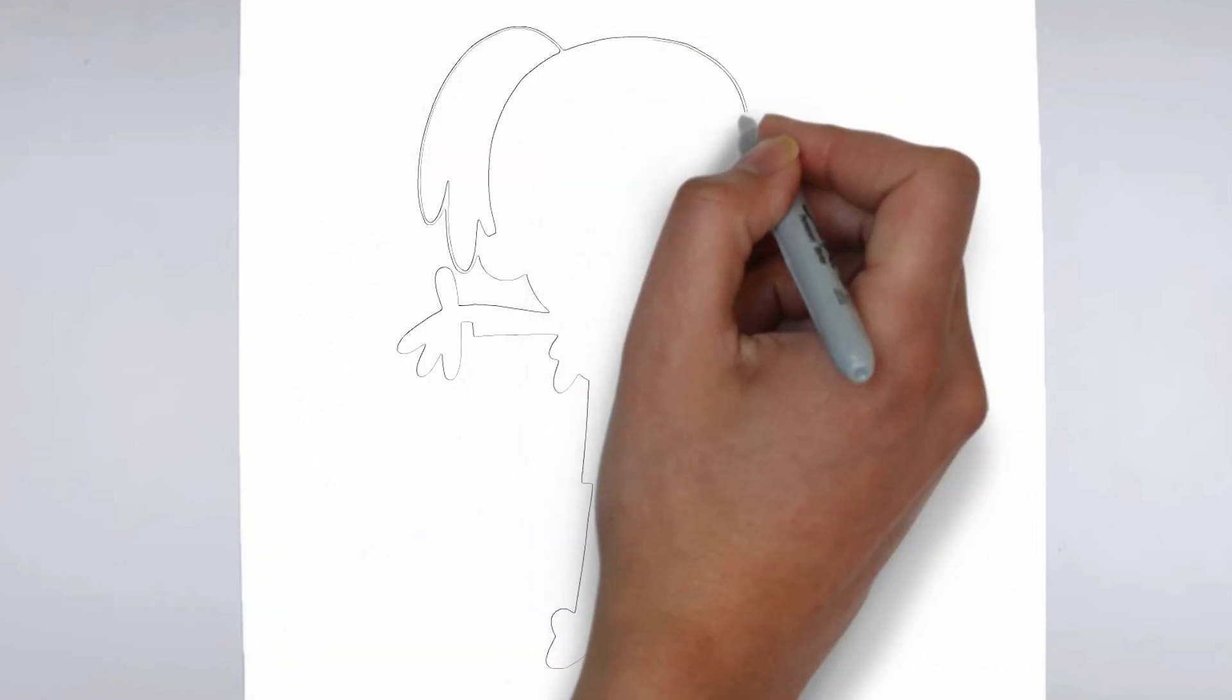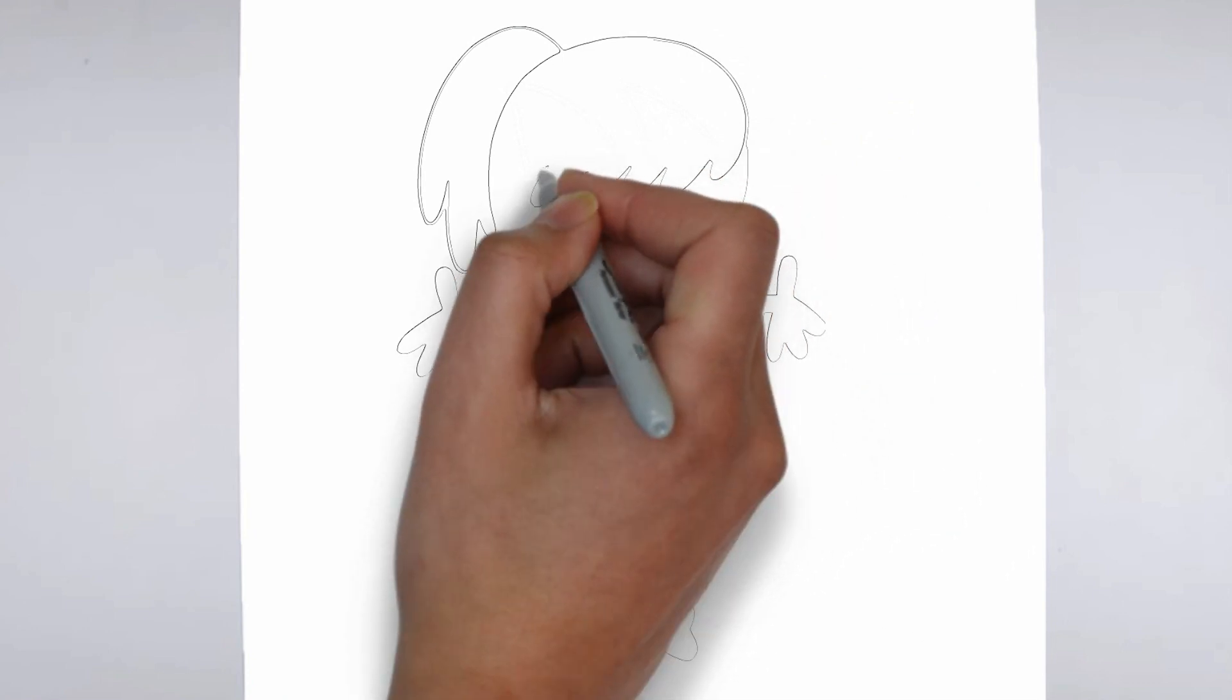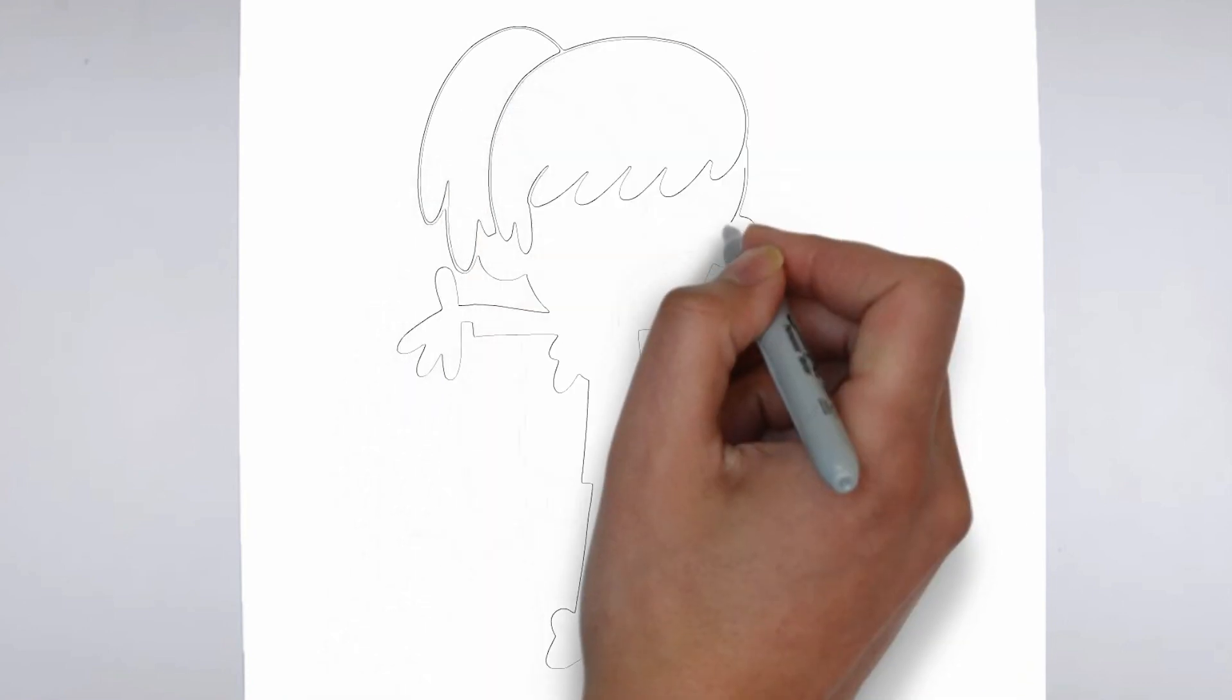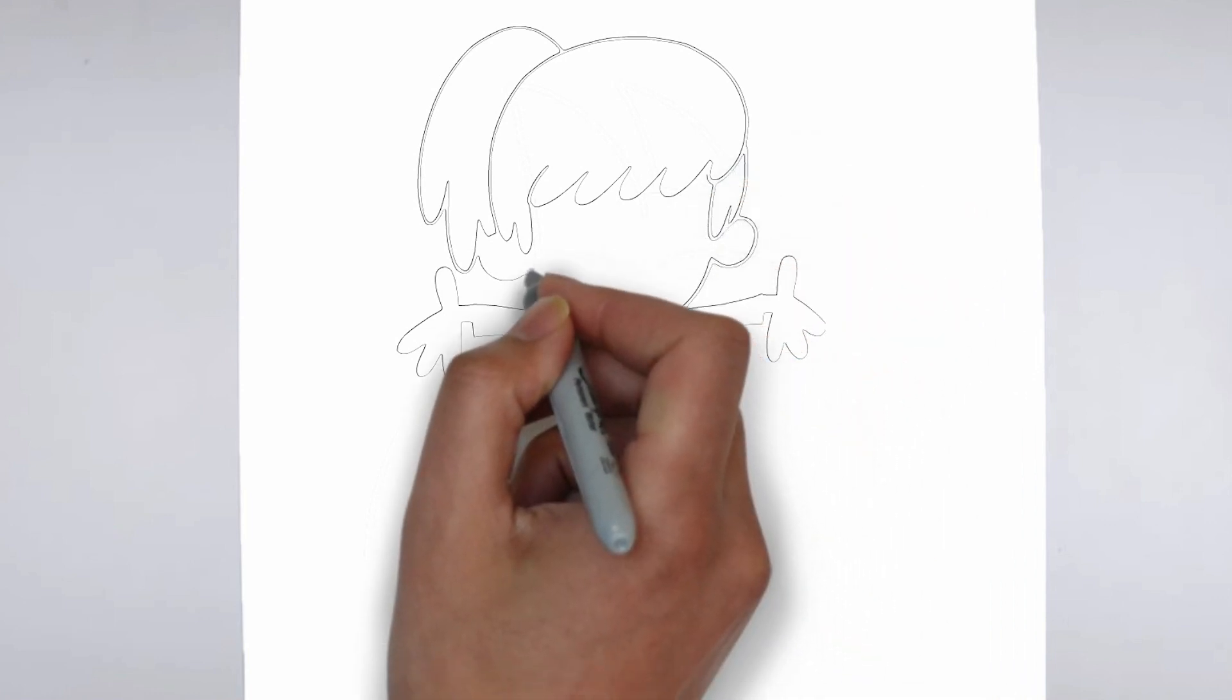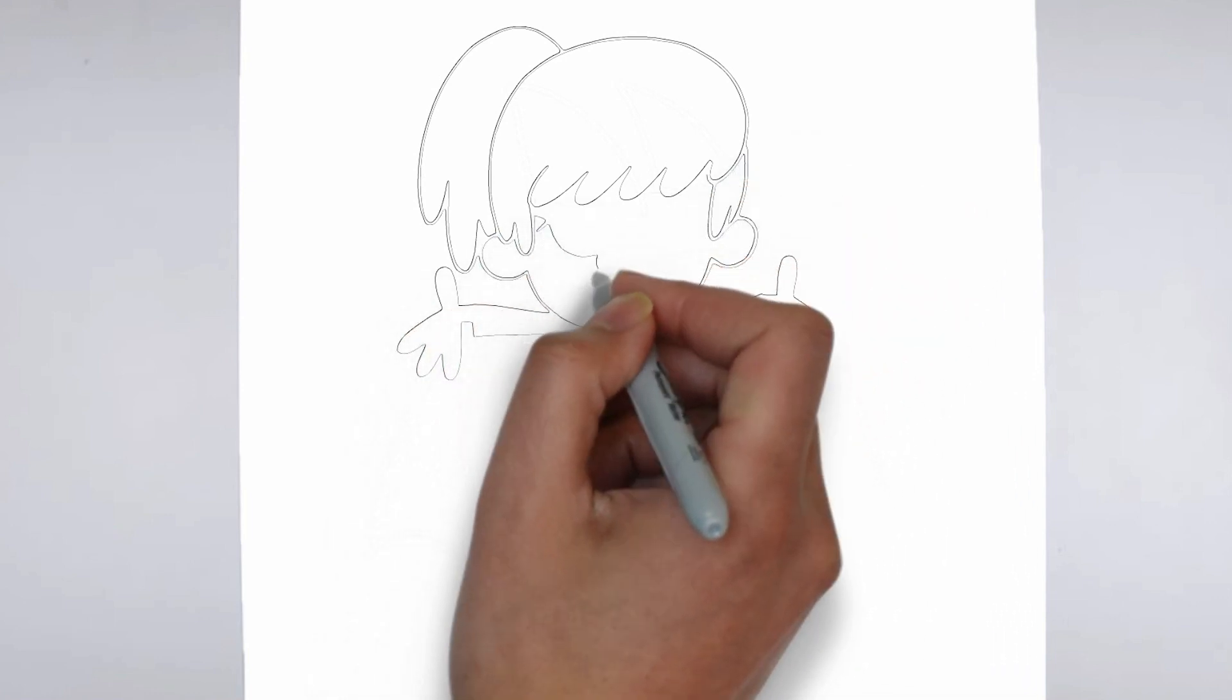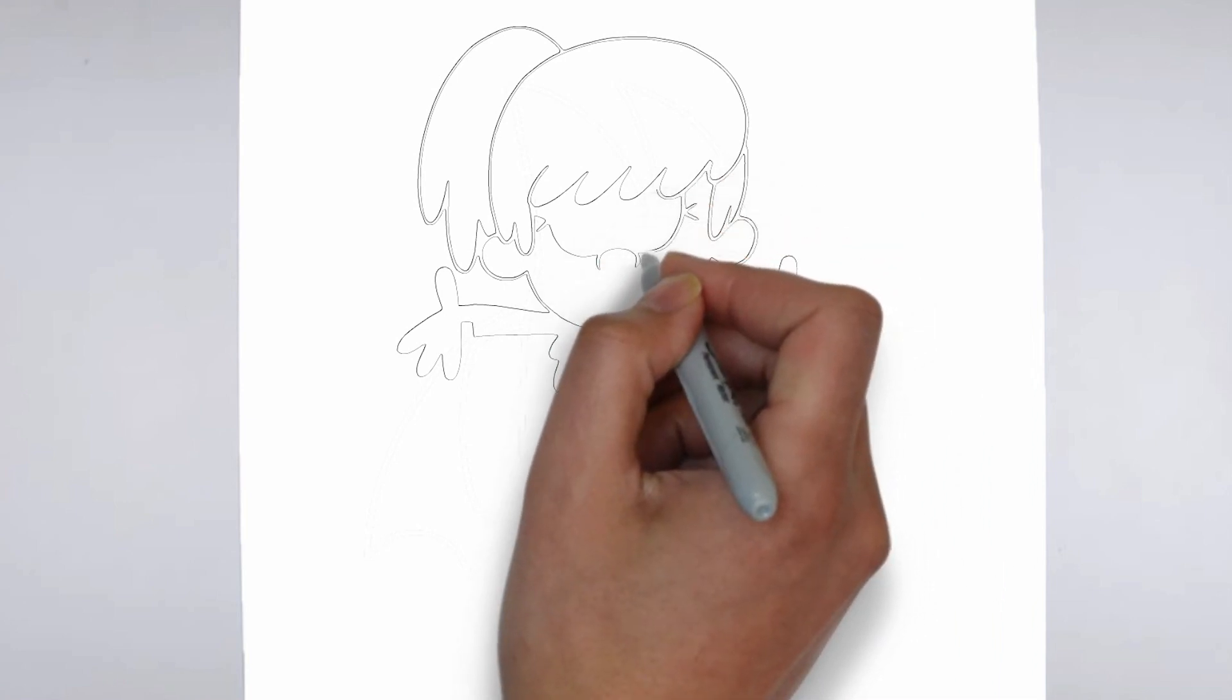Next, we'll start to add some details. Using darker, more defined lines, begin to add in the features of your subject. Pay close attention to the reference image or object you're drawing from, and take your time to get the details just right.